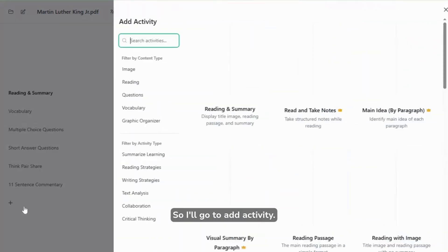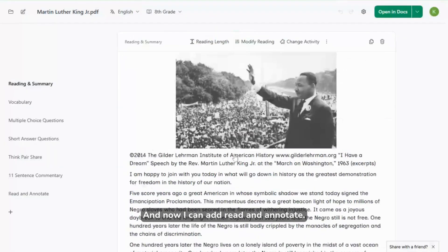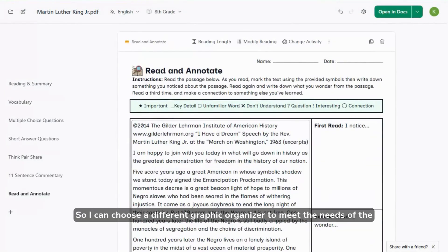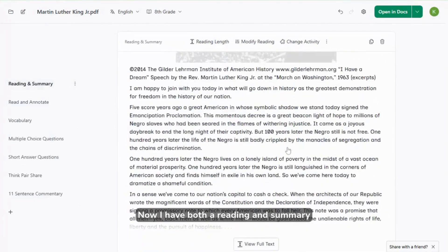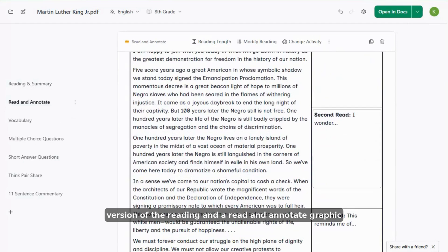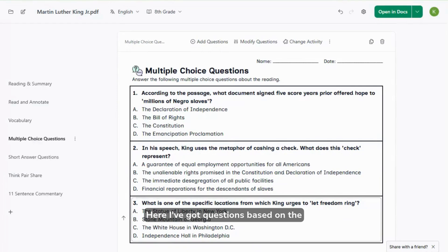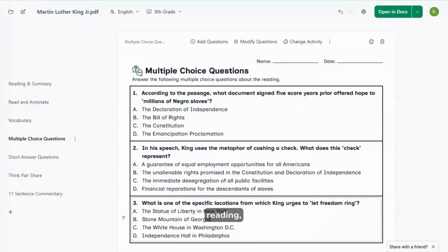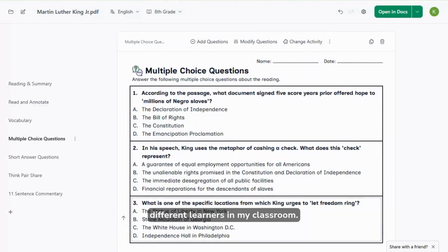So I'll go to add activity and now I can add read and annotate. I can choose a different graphic organizer to meet the needs of the students that I'm working with. Now I have both a reading and summary version of the reading and a read and annotate graphic organizer. Next, let's take a look at these questions. Here I've got questions based on the reading but I want to make sure I have a couple of different question sets to support different learners in my classroom.